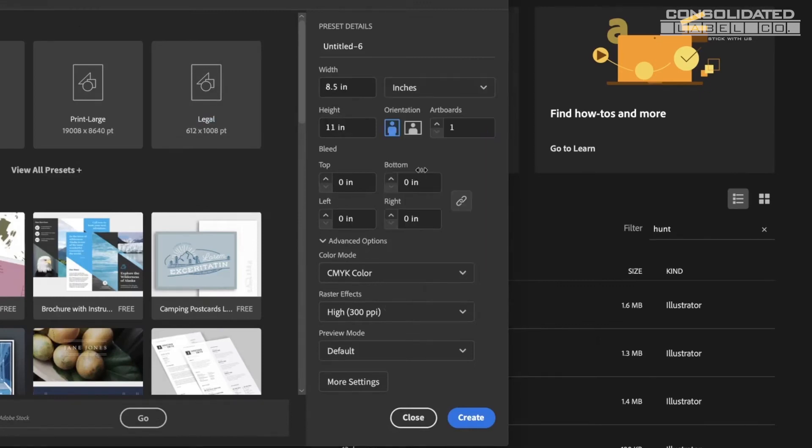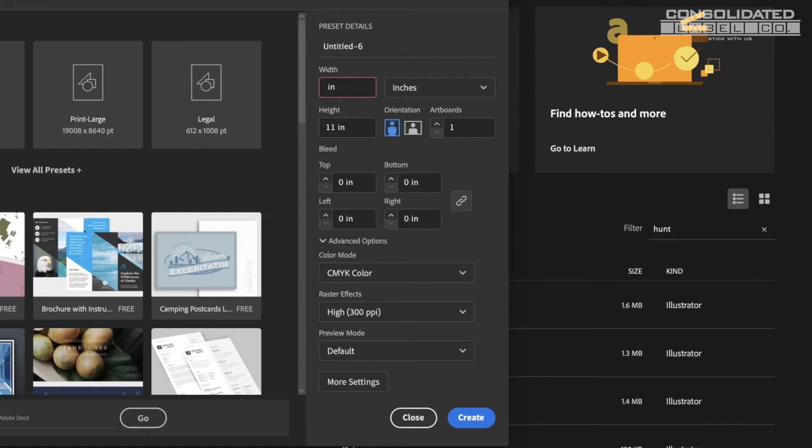You don't want to use bleed presets. It's better to include your bleed within the artboard. Just enter the height and width of your final label size in inches, adding 1/8 of an inch to both the width and height to allow for 1/16 inch bleed beyond the label size.